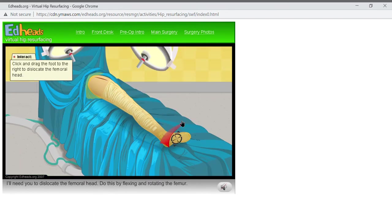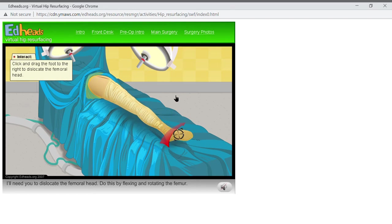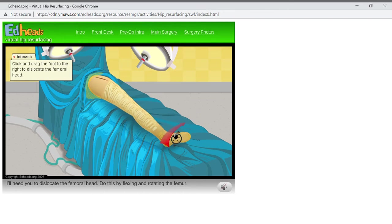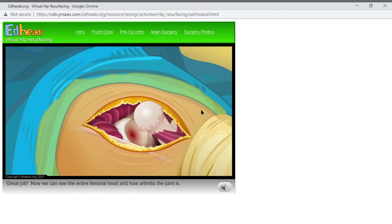I'll need you to dislocate the femoral head. Do this by flexing and rotating the femur. Great job! Now we can see the entire femoral head and how arthritic the joint is.